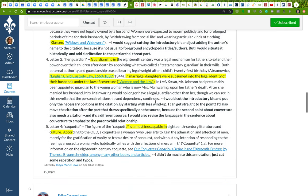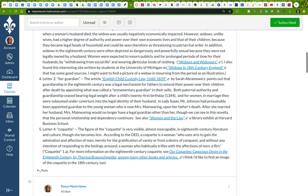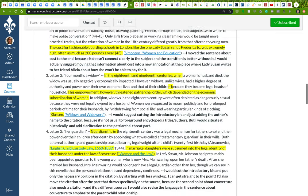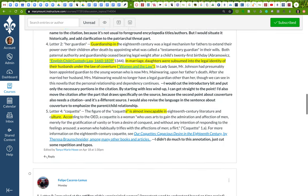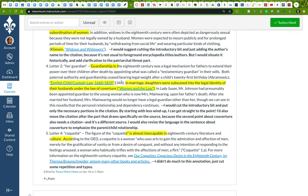The same thing here in the guardian section. Instead of having a big windup, this introductory bit that has sort of a windup, I would just zip right into it. In guardianship in the 18th century was a legal mechanism. Instead of the article, English Custody Law by Sarah Abramowitz points out that guardianship in... I would cut all of that, cut all of that windup and just dive right into it. Guardianship in the 18th century. And then I would put author's name and title here in parentheses with, of course, the page number, which is necessary.